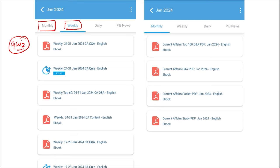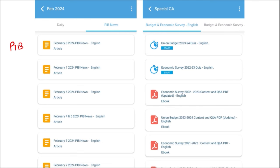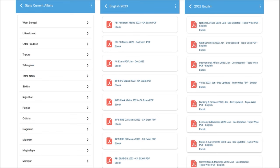We also provide important PIB articles on a daily basis so that you can go through these articles and have insight about particular topics. Not just this, we also make sure to provide important events that are happening globally and give you the right analysis.